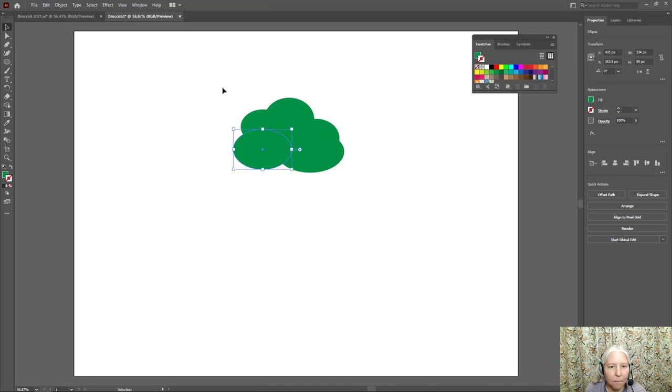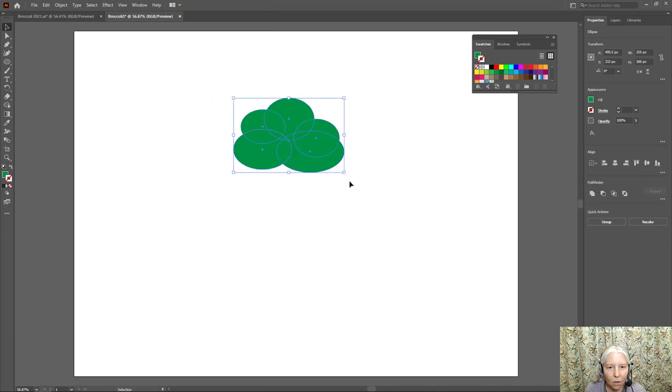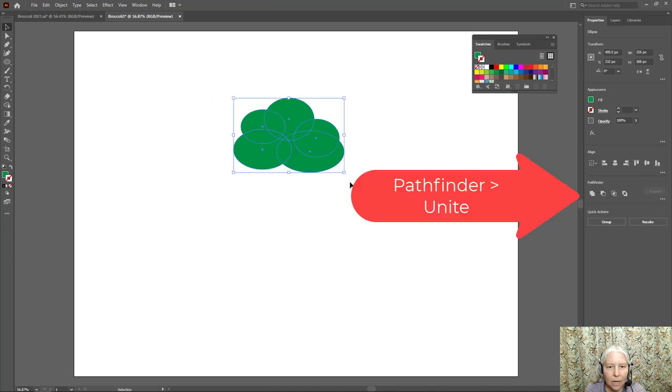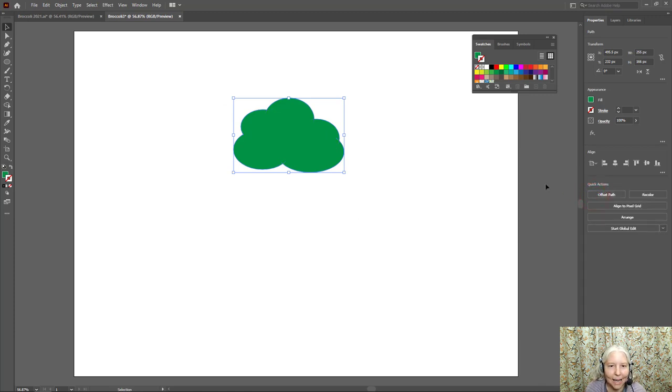Now I'm going to draw a box around all of these to select all of them and over here in the Pathfinder I'm going to click the first button which is Unite.